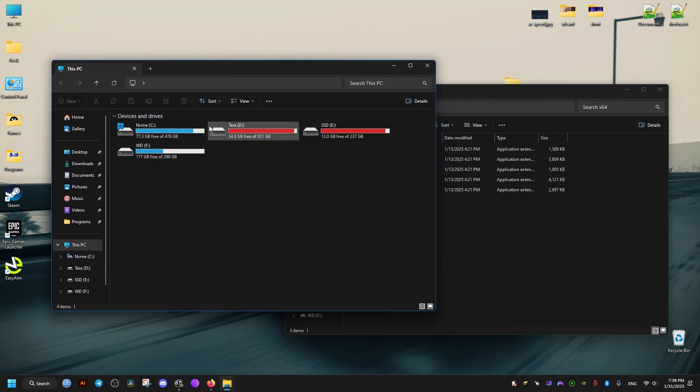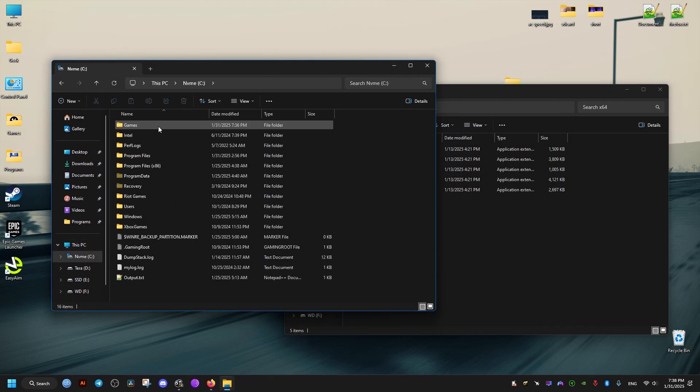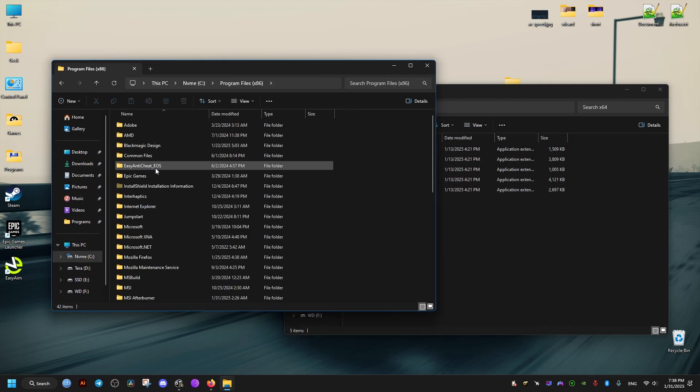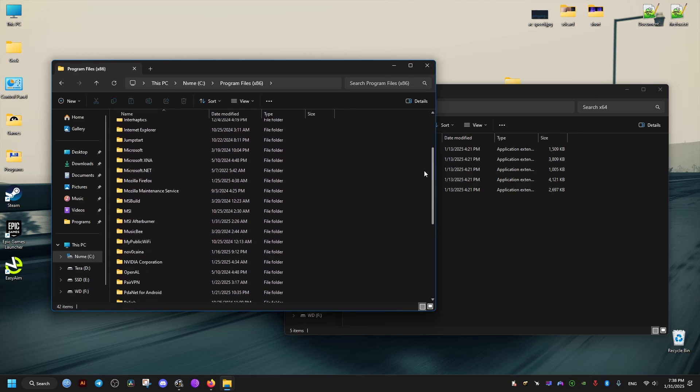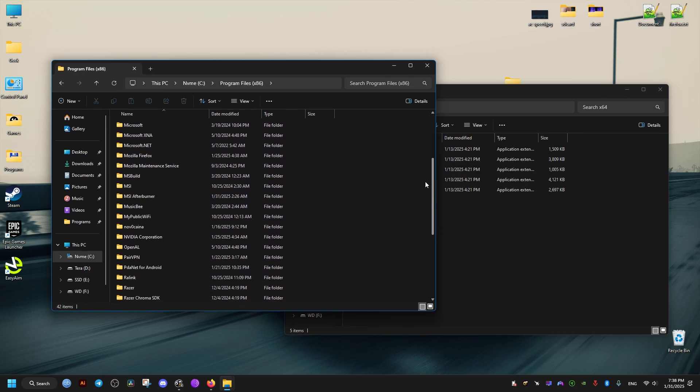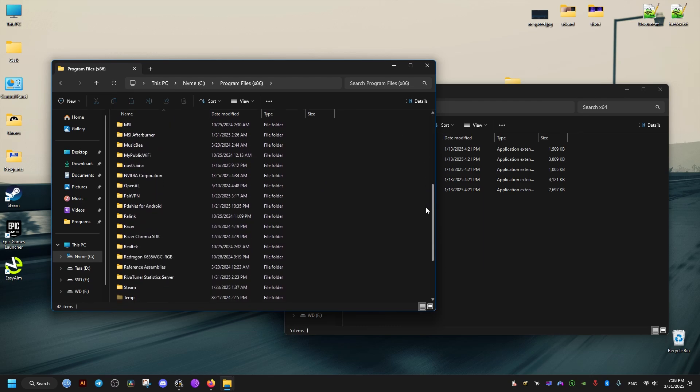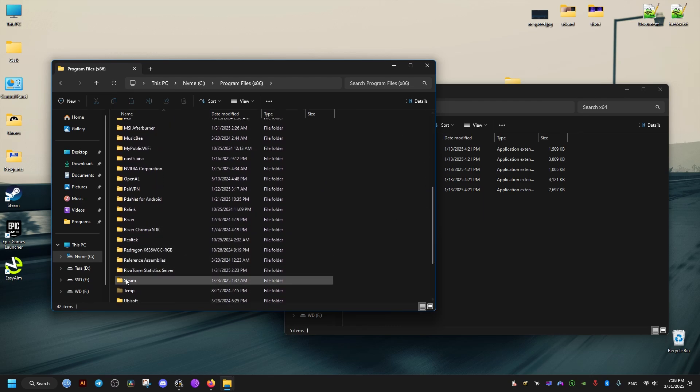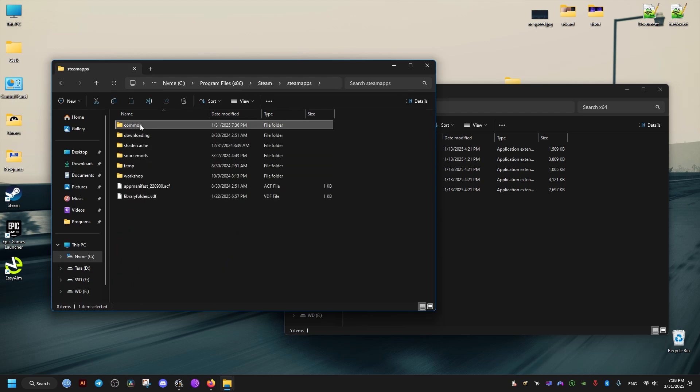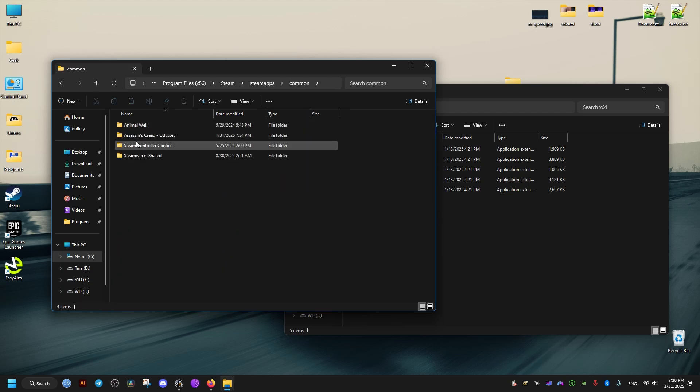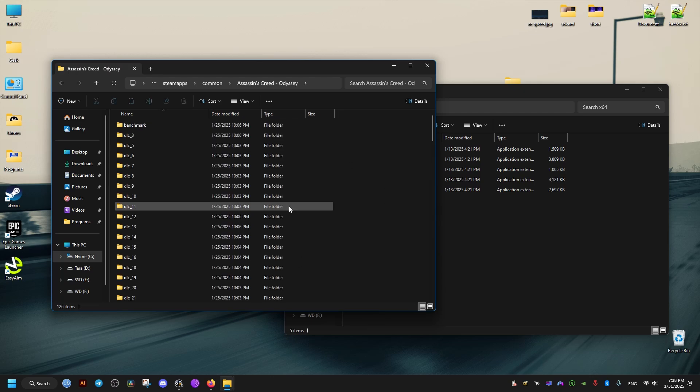For me it's going to be on C drive, and this is for the Steam version. Program files 86, then Steam, Steam apps, then Common, and Assassin's Creed Odyssey here. So make sure to find where the game is installed for you.